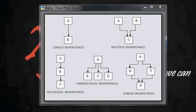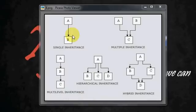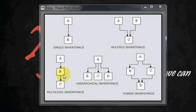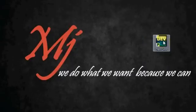Hi friends, this is Muhammad Gibran and welcome to our C++ tutorials. We have seen so far about single level inheritance, multiple inheritance, and multi-level inheritance. Now in this video I am going to explain how to do a program for hierarchical inheritance. So let's open our compiler for that.